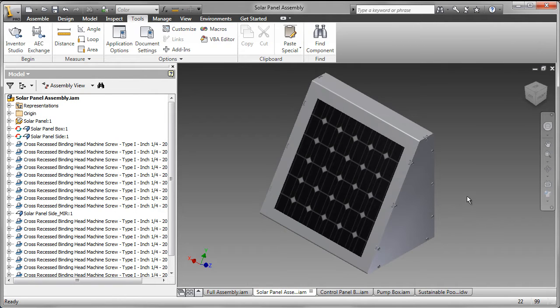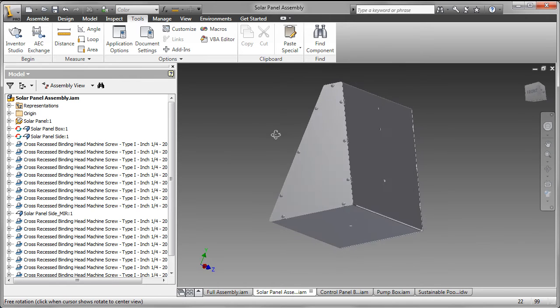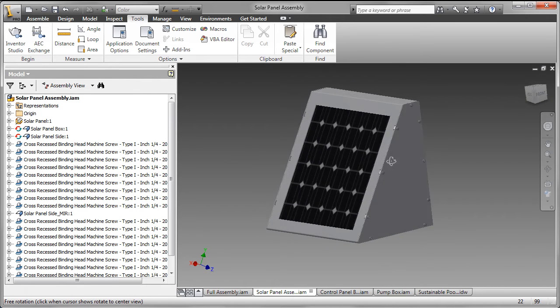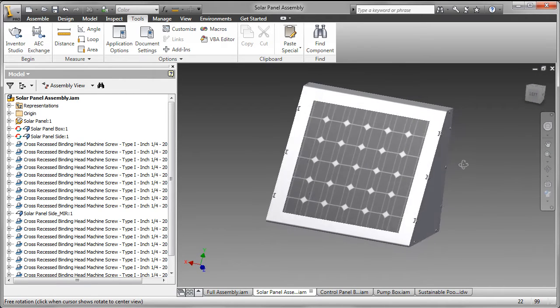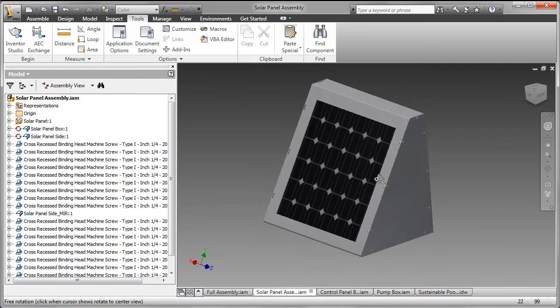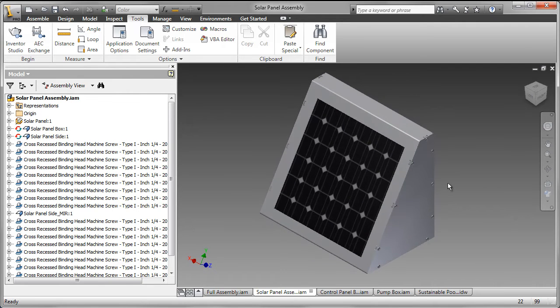Starting with the solar panel assembly, I actually used the sheet metal to create this. You could use a simpler extrusion to do that, and there's a bitmap image of a solar panel.